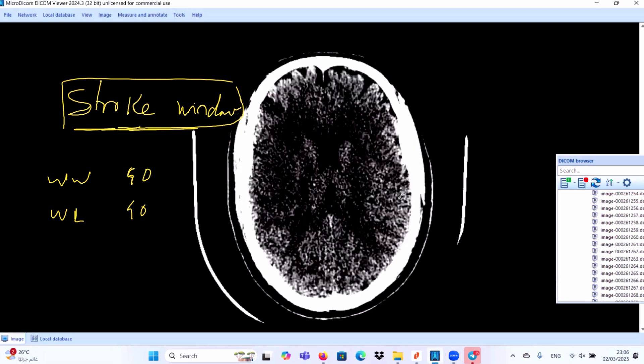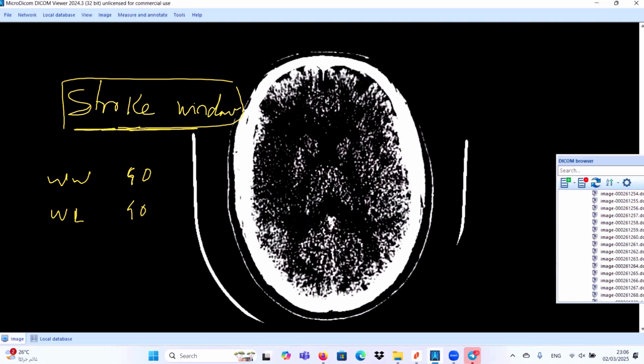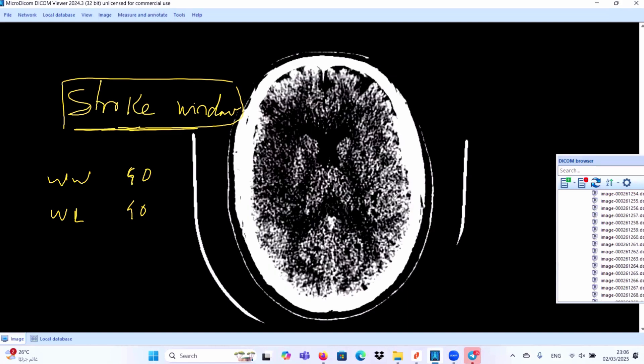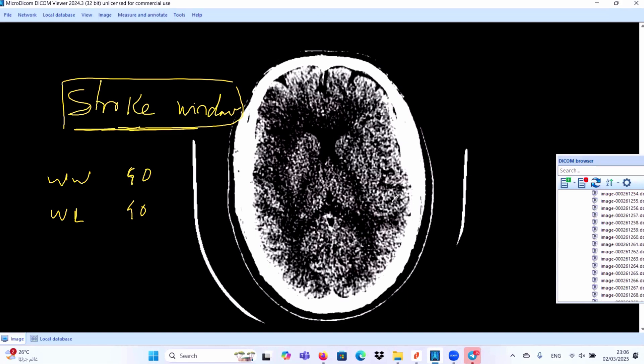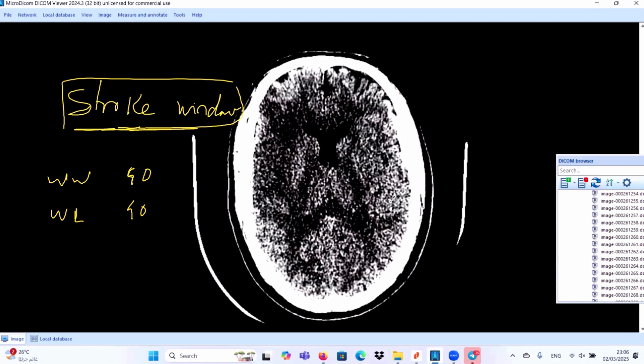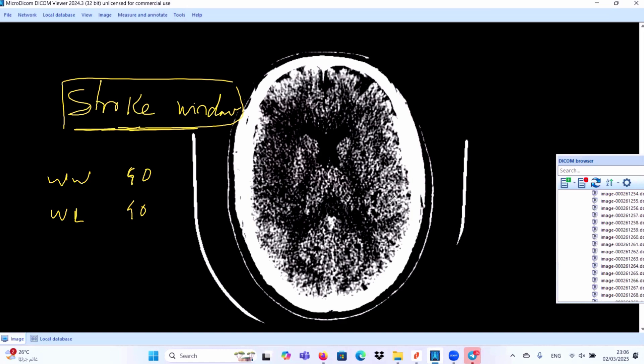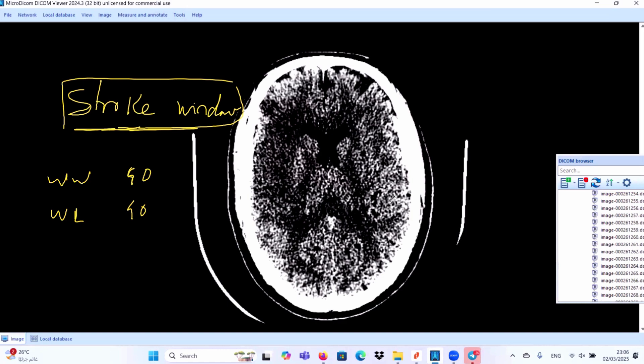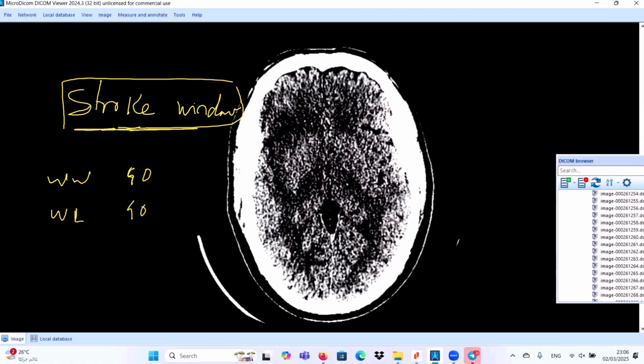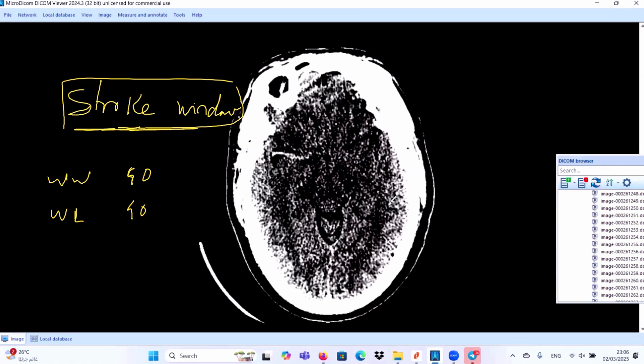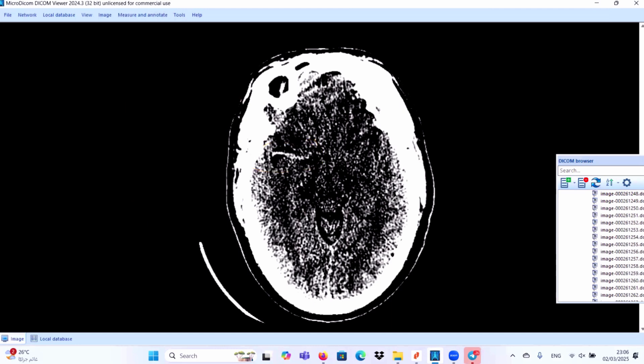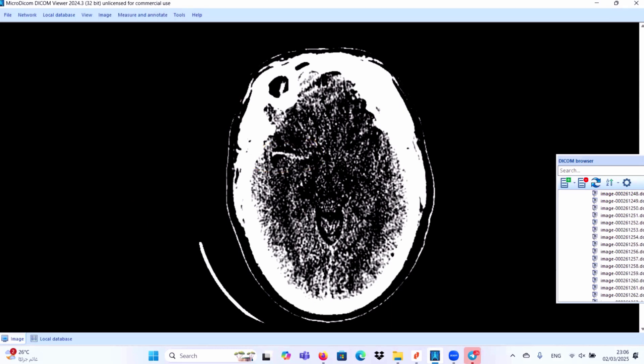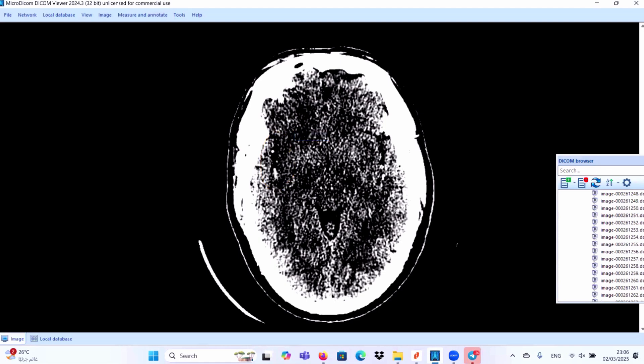This is a stroke window. In the stroke window, first you will confirm the right middle cerebral artery sign. This sign is more obvious now in the stroke window as compared to the contralateral side. Also, the insular part is more obvious.